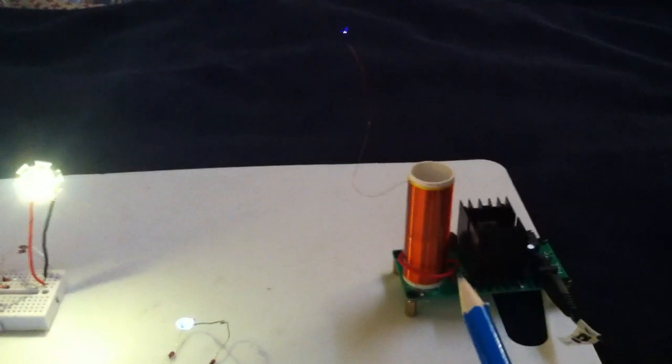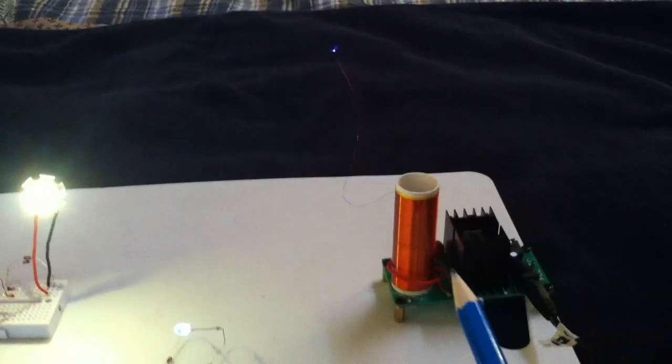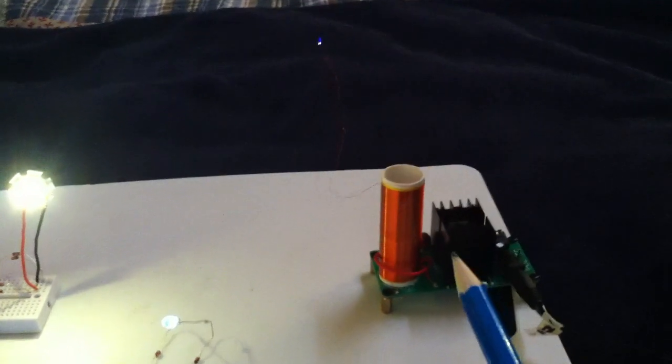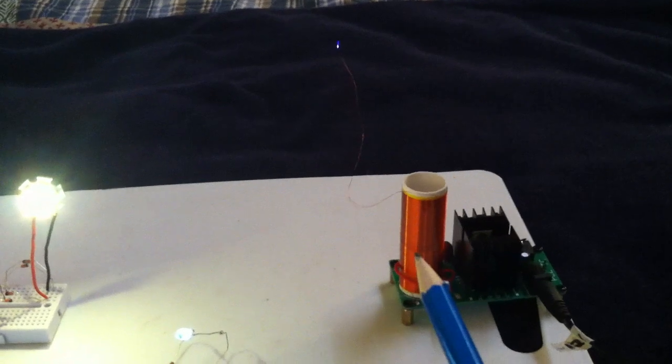The circuit is a Slayer exciter, which is not the way normally Tesla coils are driven. They're driven by a high voltage with a completely different circuitry.